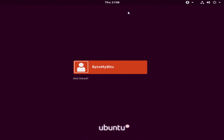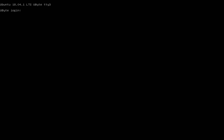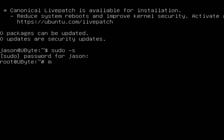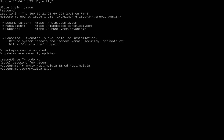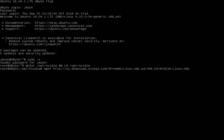Once everything rebooted, I logged into the main GUI, hit Control-Alt-F3 to get back to terminal, and logged back in as root with sudo -s. From here I created a new directory and navigated to it: mkdir /opt/nvidia && cd /opt/nvidia. Now in this new folder, I downloaded the NVIDIA driver directly using wget with the URL for the 396.24 driver. Everything is in the description below.